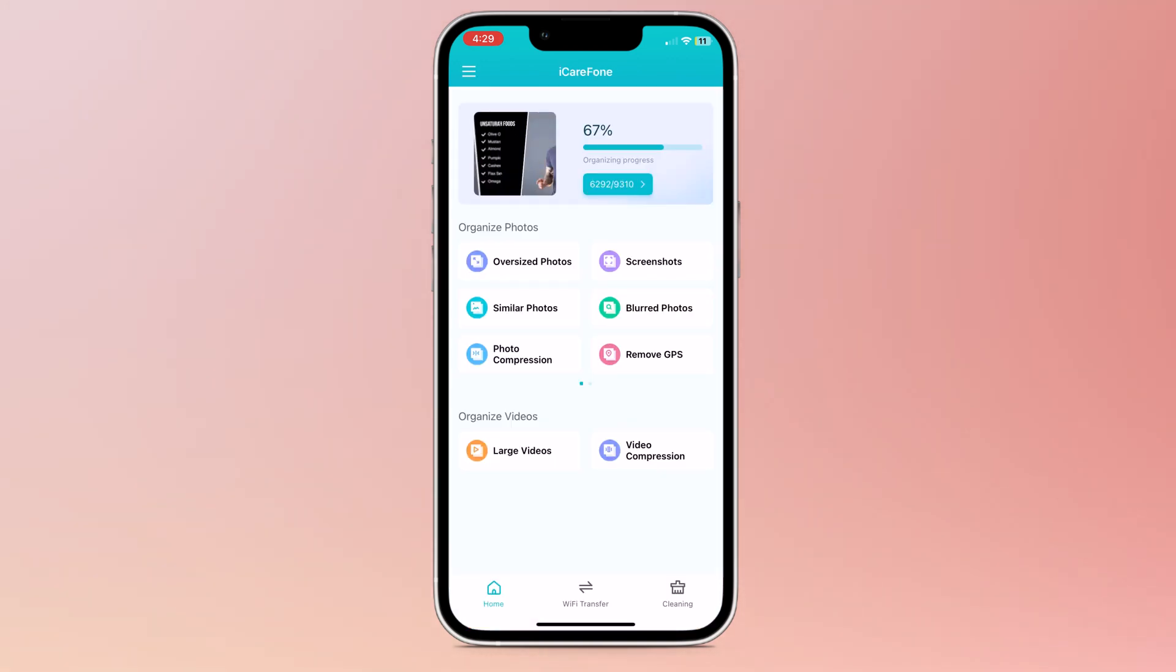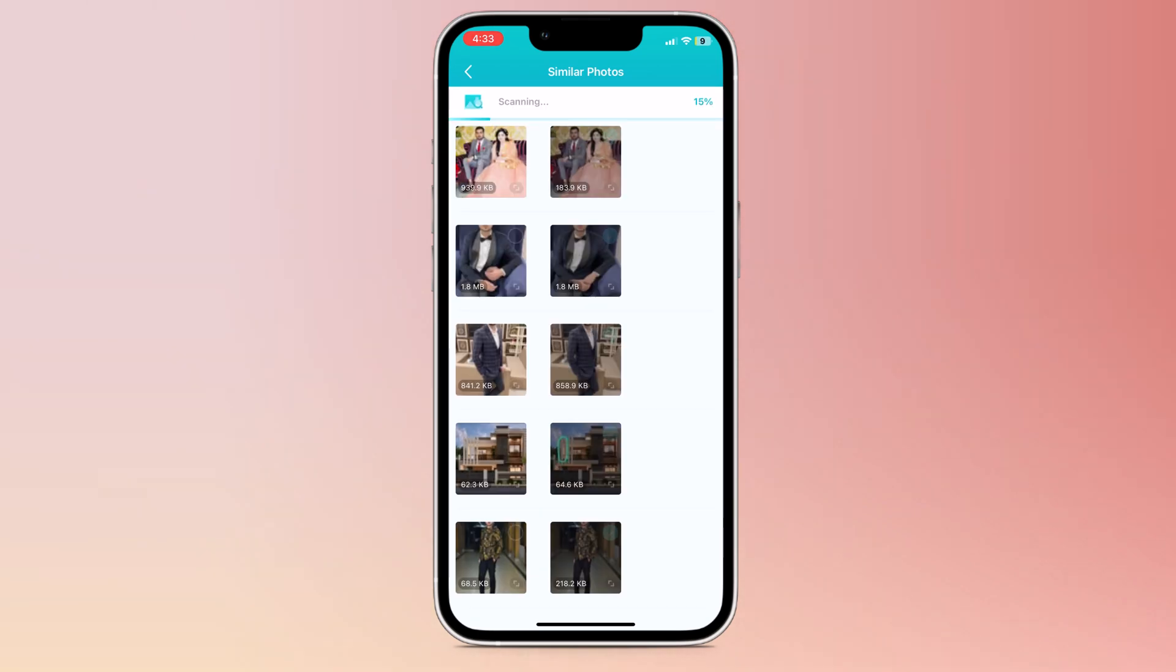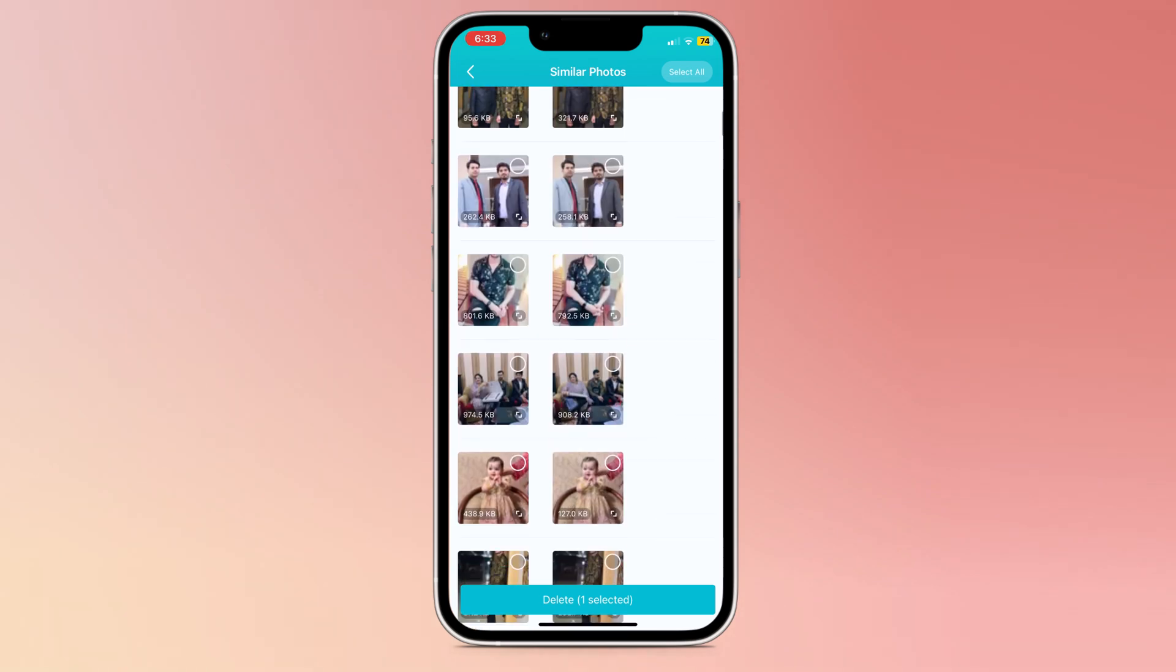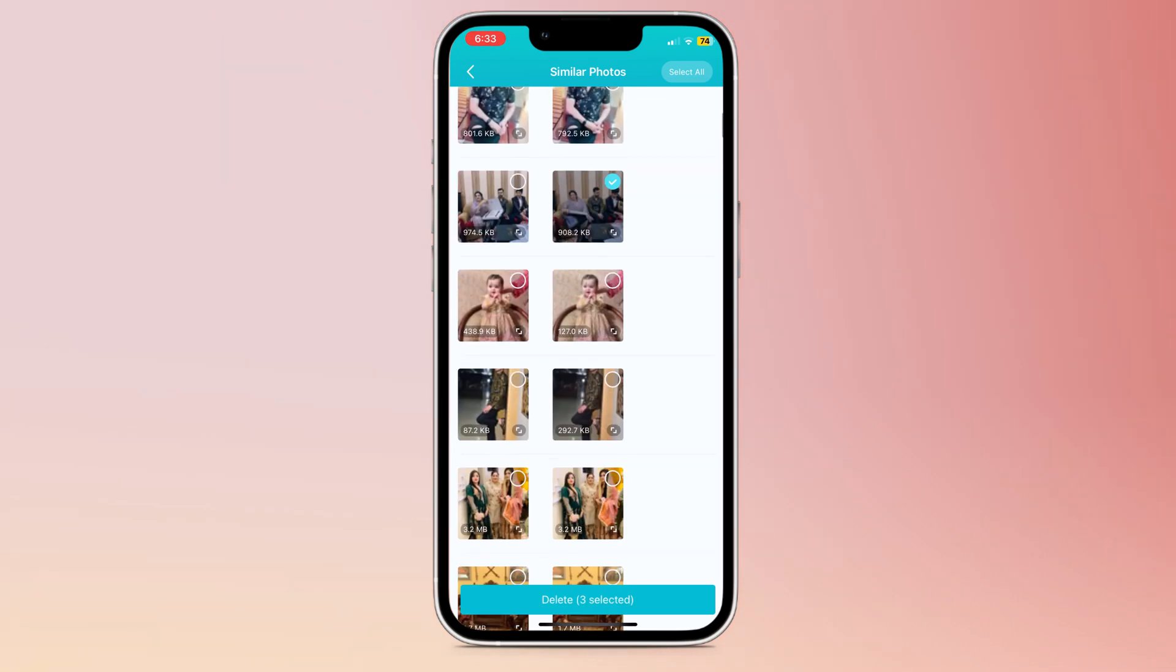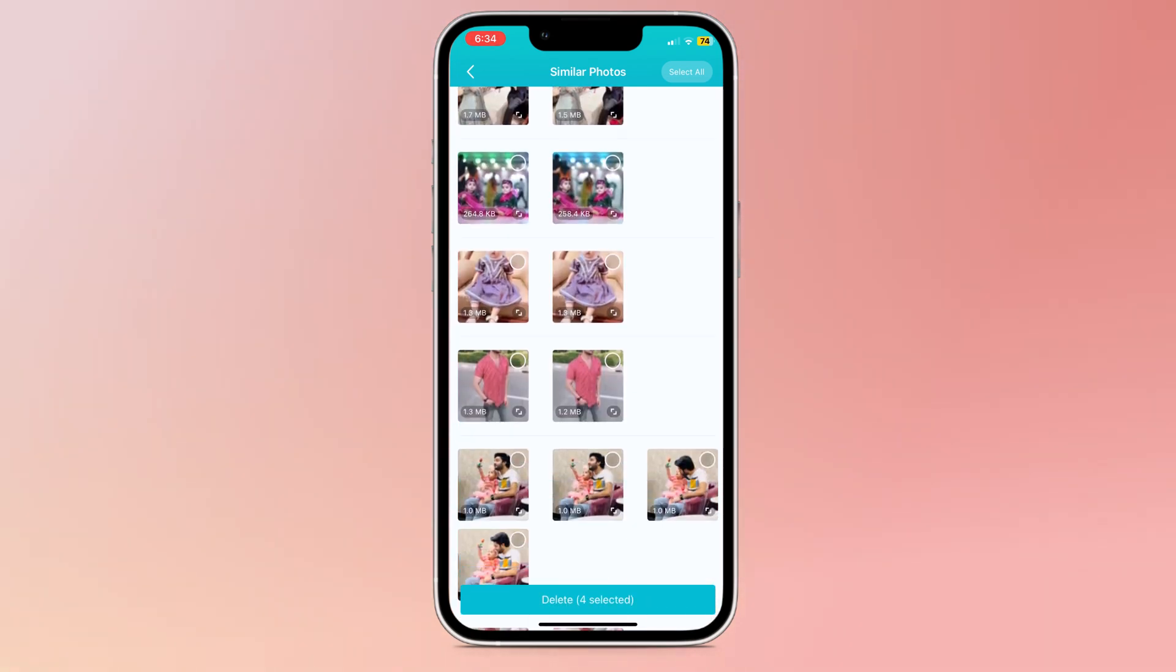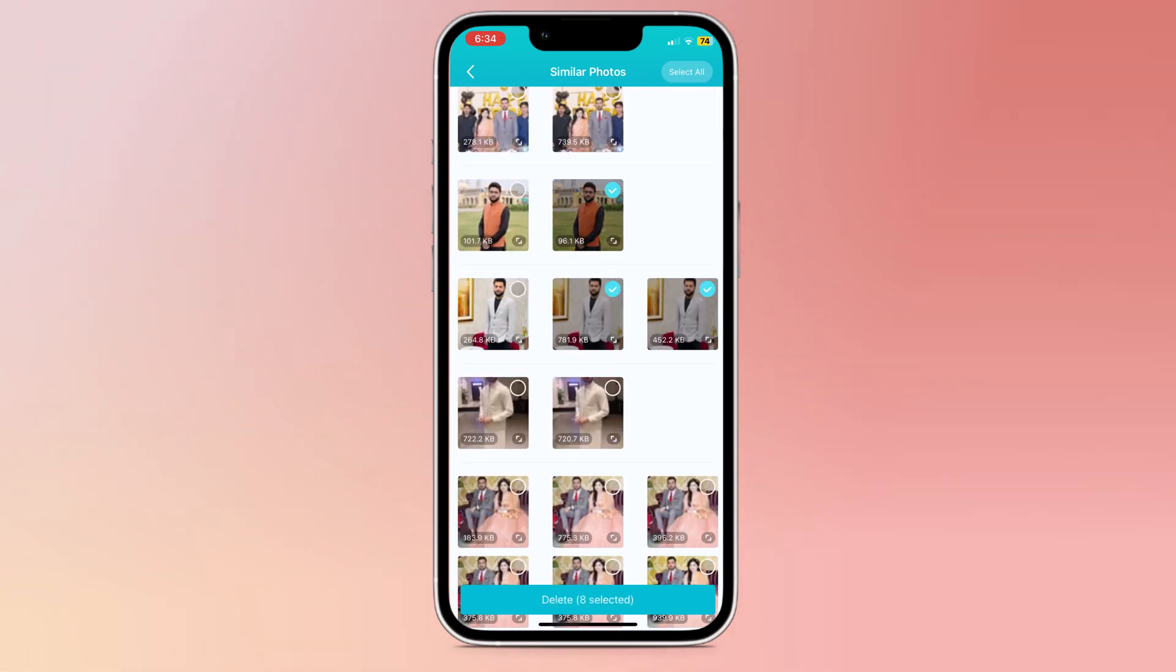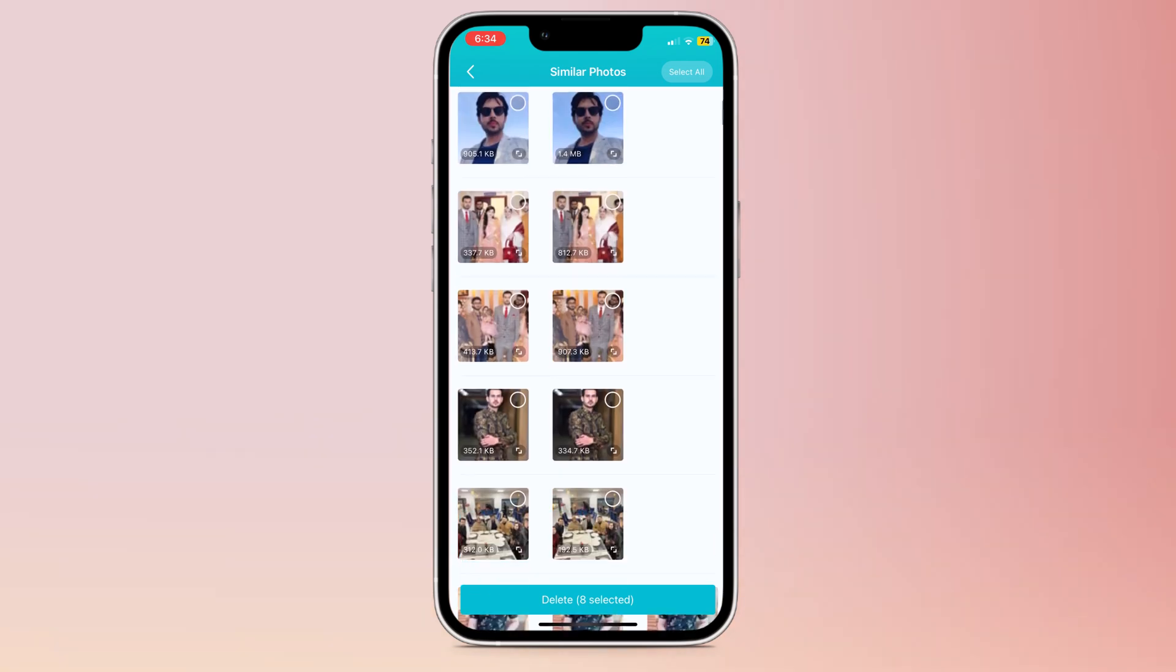The next option is similar photos. If I click on similar photos, it will scan your gallery and show you all similar photos. So you can keep one picture and delete all similar photos. This is also a good option to clean your storage. You can delete all similar photos or select one by one.